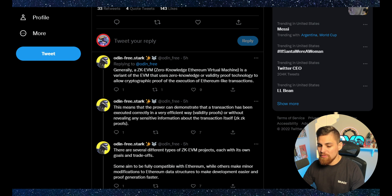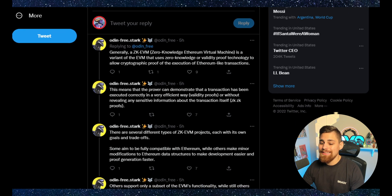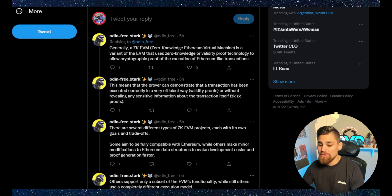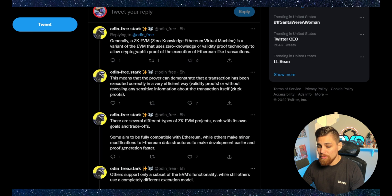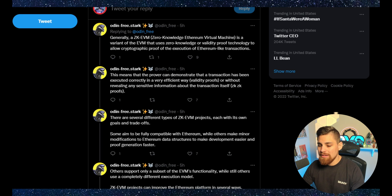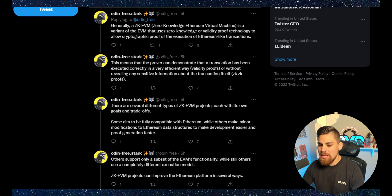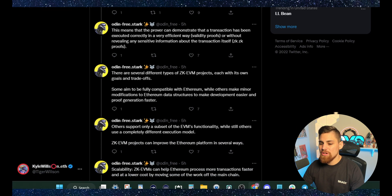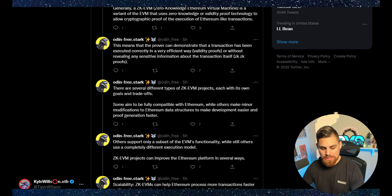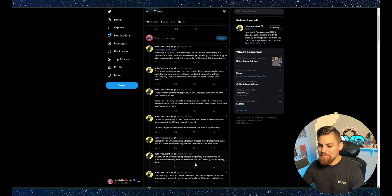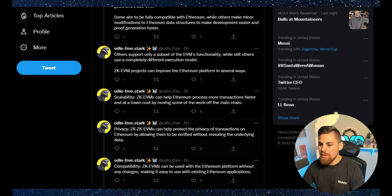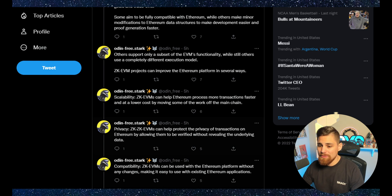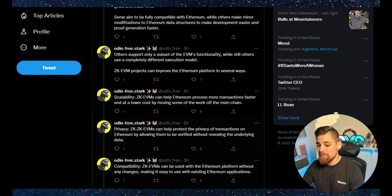There are several different types of ZKEVM projects, each with its own goals and trade-offs. Some aim to be fully compatible with Ethereum, while others make minor modifications to Ethereum data structures to make development easier and proof generation faster. Others support a subset of EVM functionality, while others use a completely different execution model.